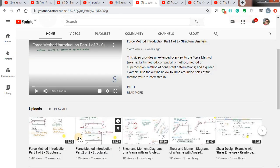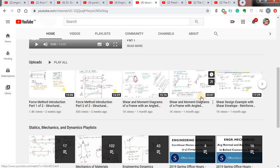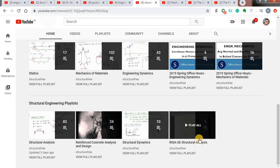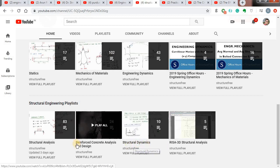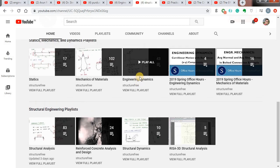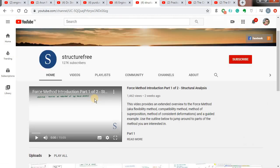The next channel is Structure Free — as the name suggests, you can really get the concepts of structural analysis there. It is similar to the first channel, Engineer for Free. He has tried to clear many concepts of structural engineering, including advanced topics like engineering dynamics, mechanics of materials, and statics. He also covers the software RISA 3D, structural dynamics, and reinforced concrete analysis and design. There are 83 videos on structural analysis, and topics on engineering dynamics like kinetics and kinematics, and mechanics of materials.